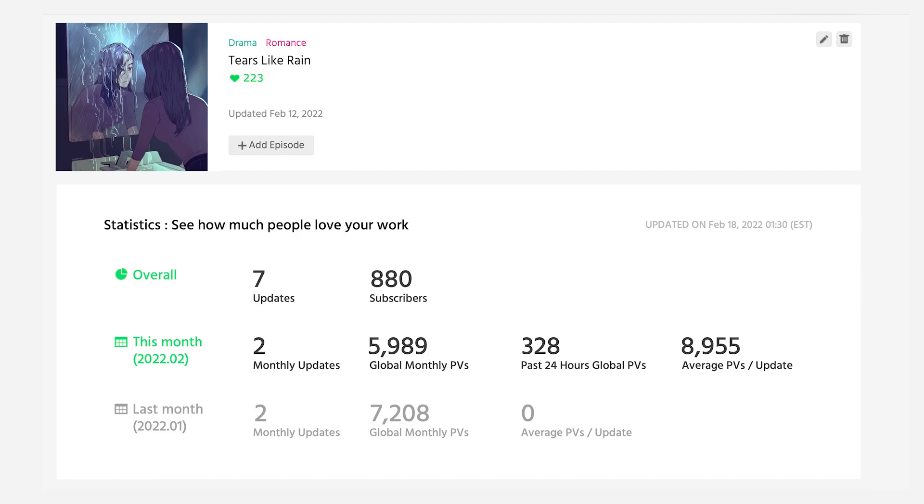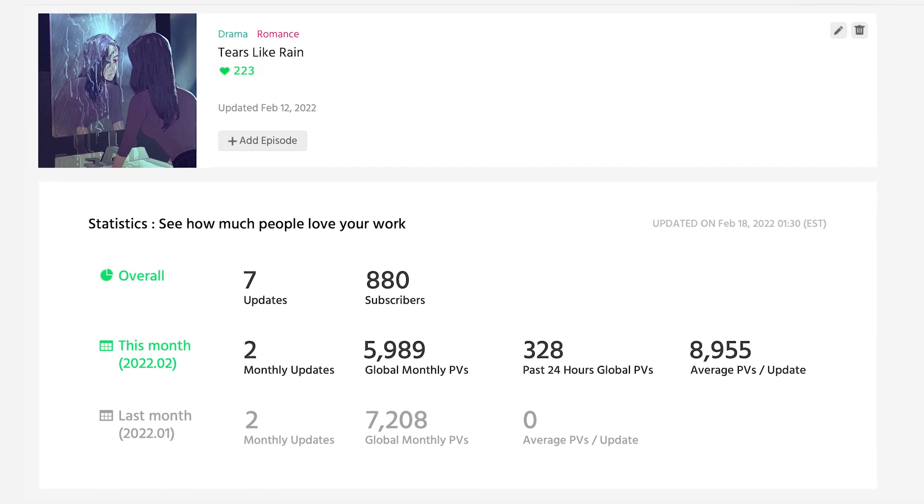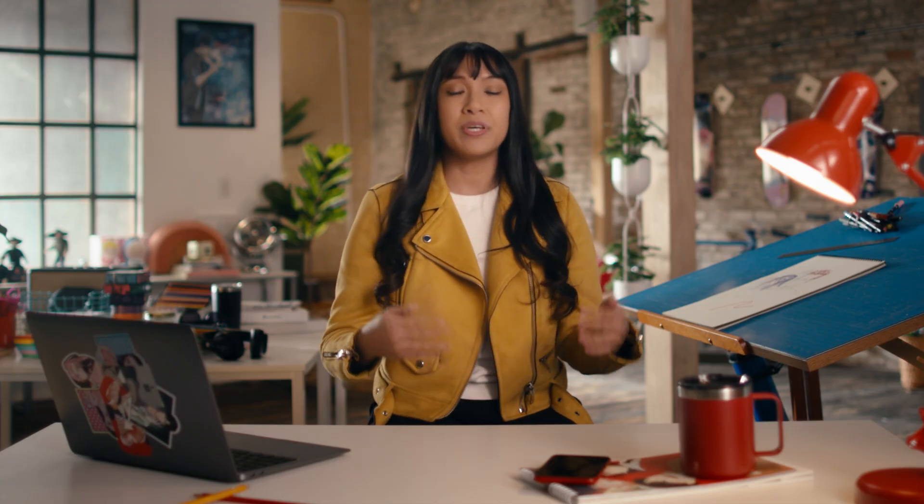First things first, we live in a world where it feels like data and analytics rule everything. It can be overwhelming when we let those analytics take over our lives and start comparing our experience to someone else's. On Webtoon Canvas, we want to help you track your performance and understand your series engagement. A big benefit to understanding analytics is being able to identify your strengths and weaknesses.